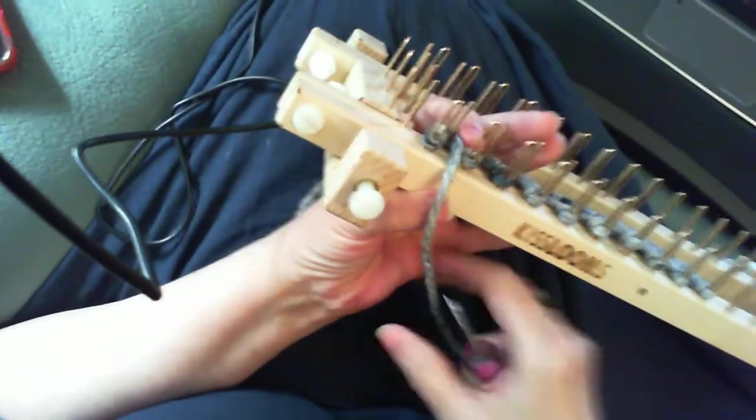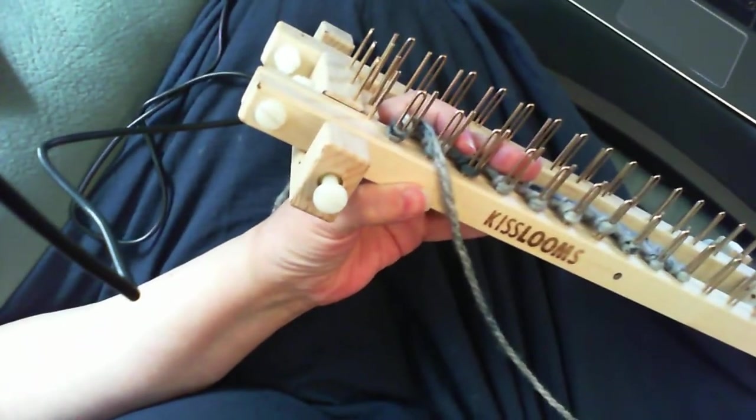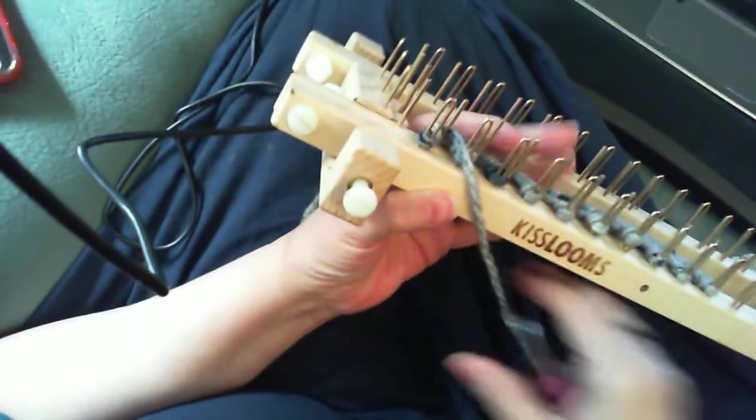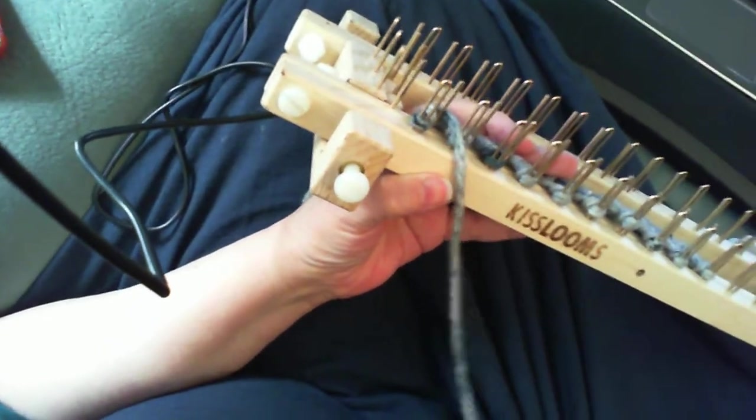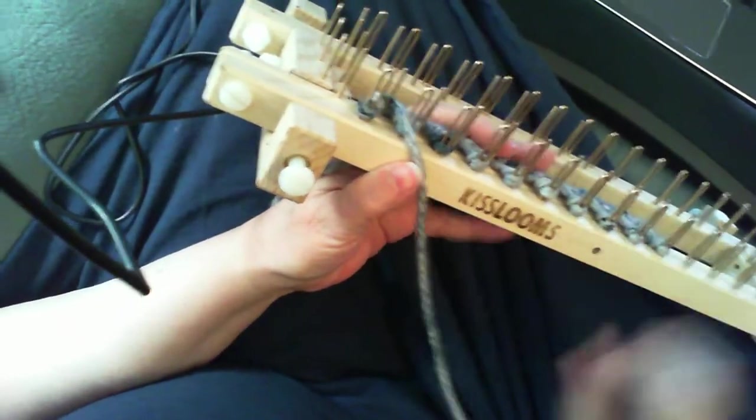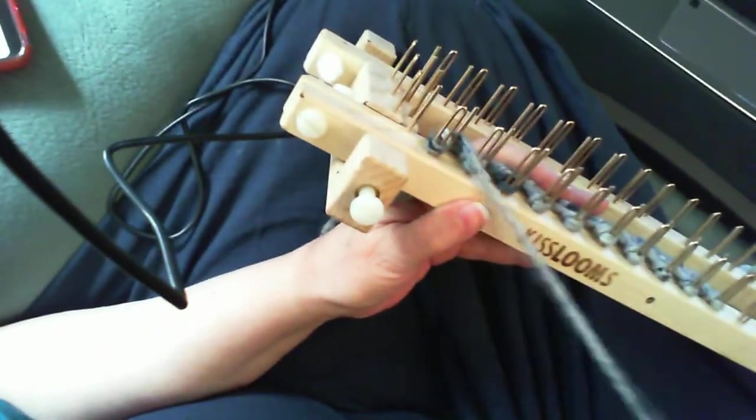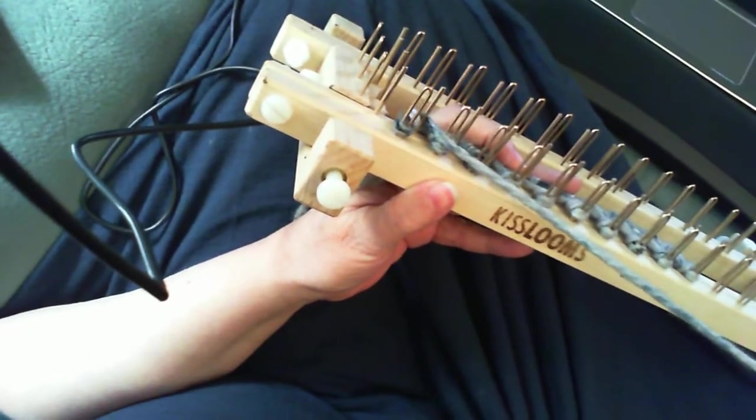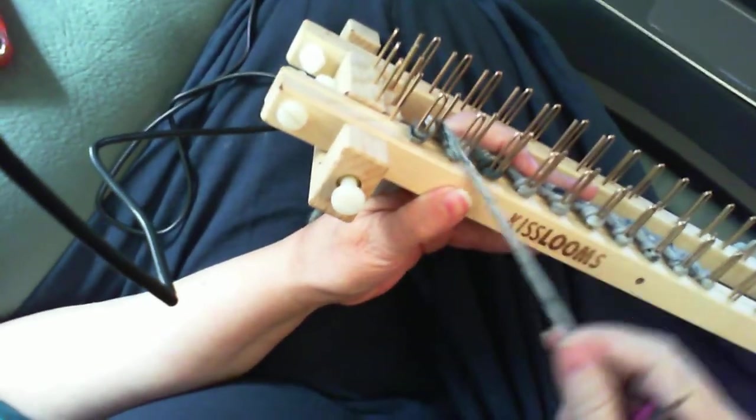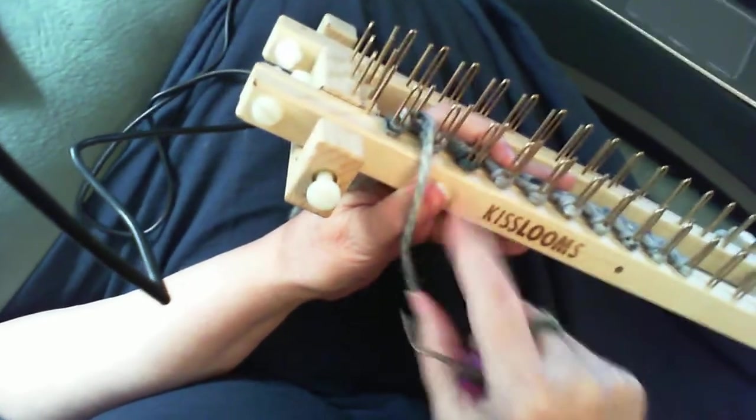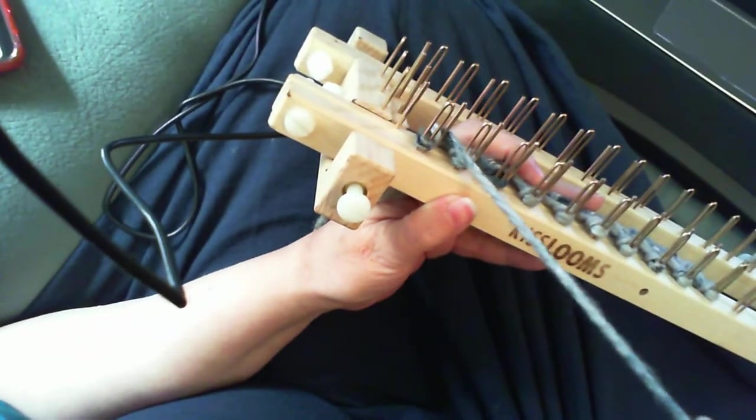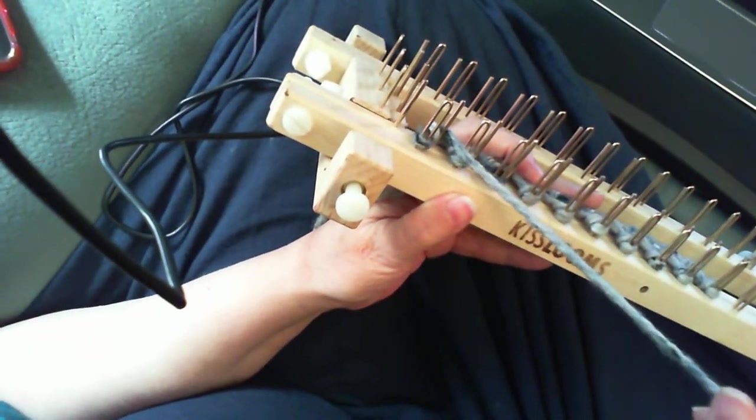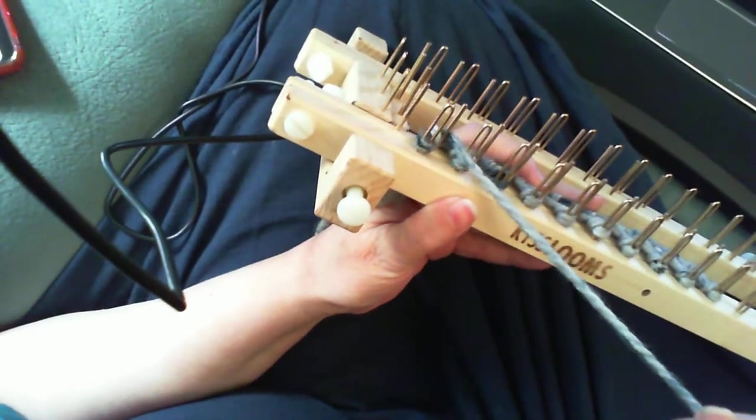The first thing that I noticed was that owl eye will be looser on the Kiss with the same yarn. This is a three-quarter inch gauge on the Kiss loom, but at three-quarter inch gauge on a nifty knitter type loom would be tighter than this with Charisma yarn, but it comes out loose.